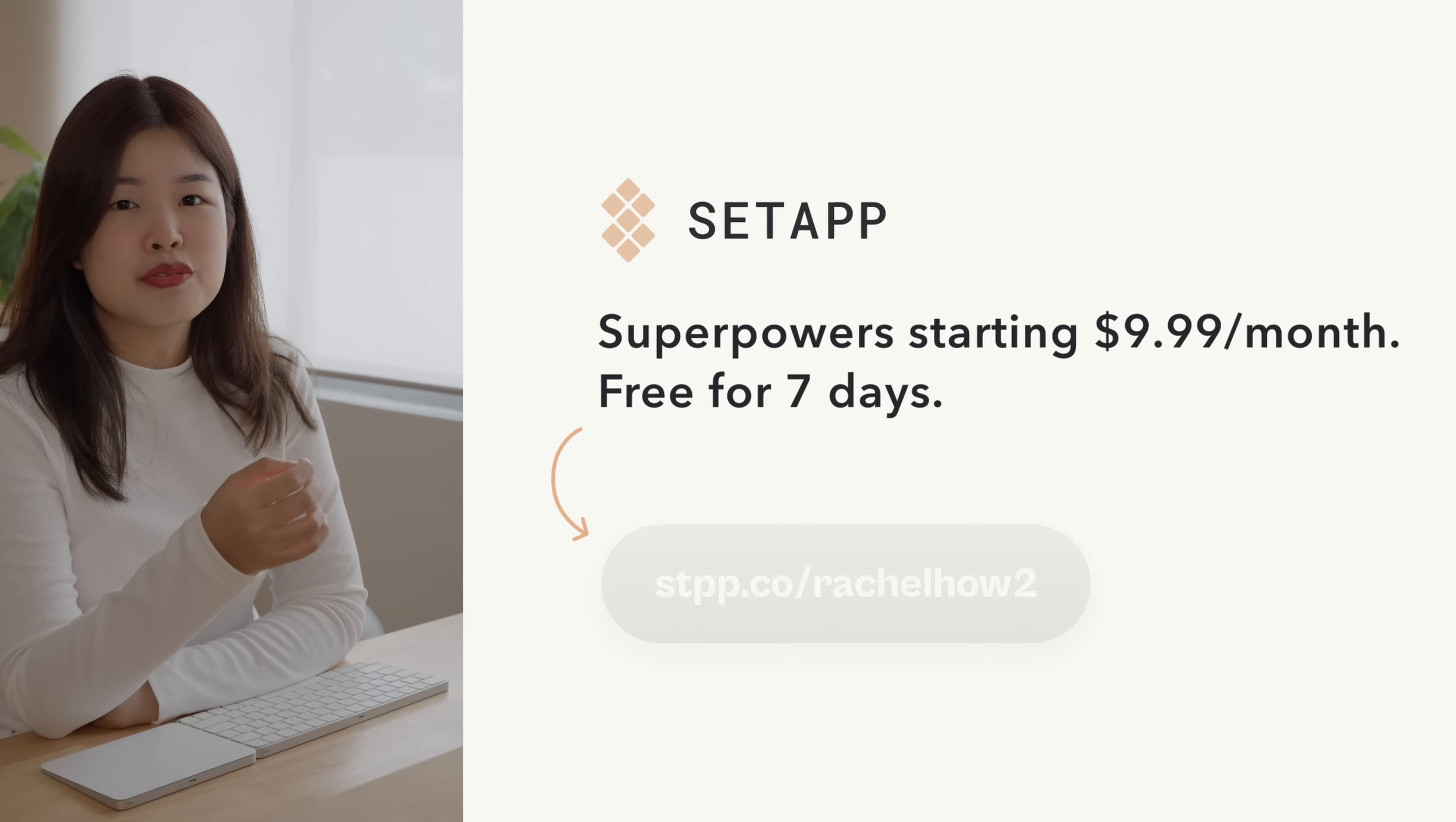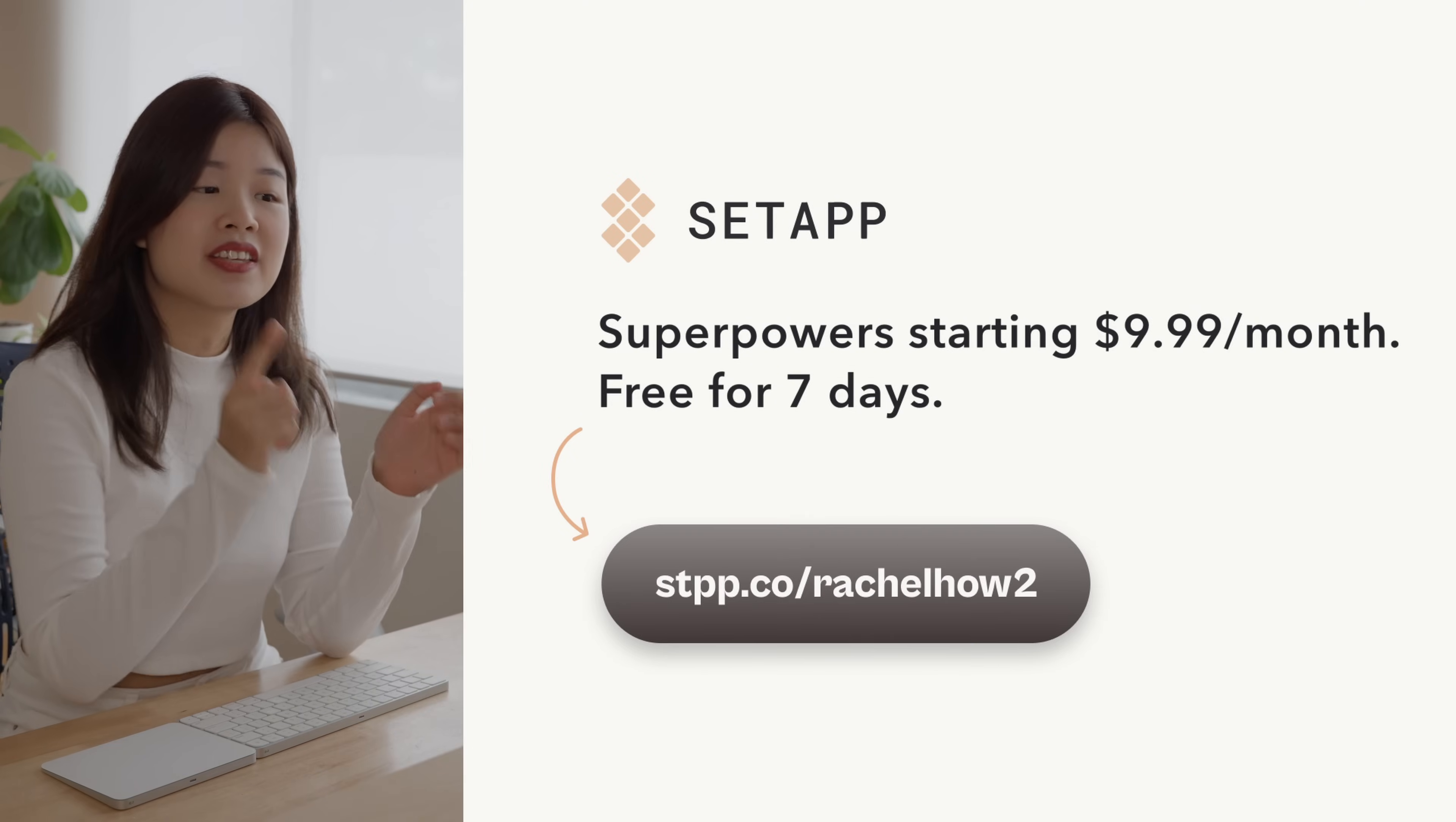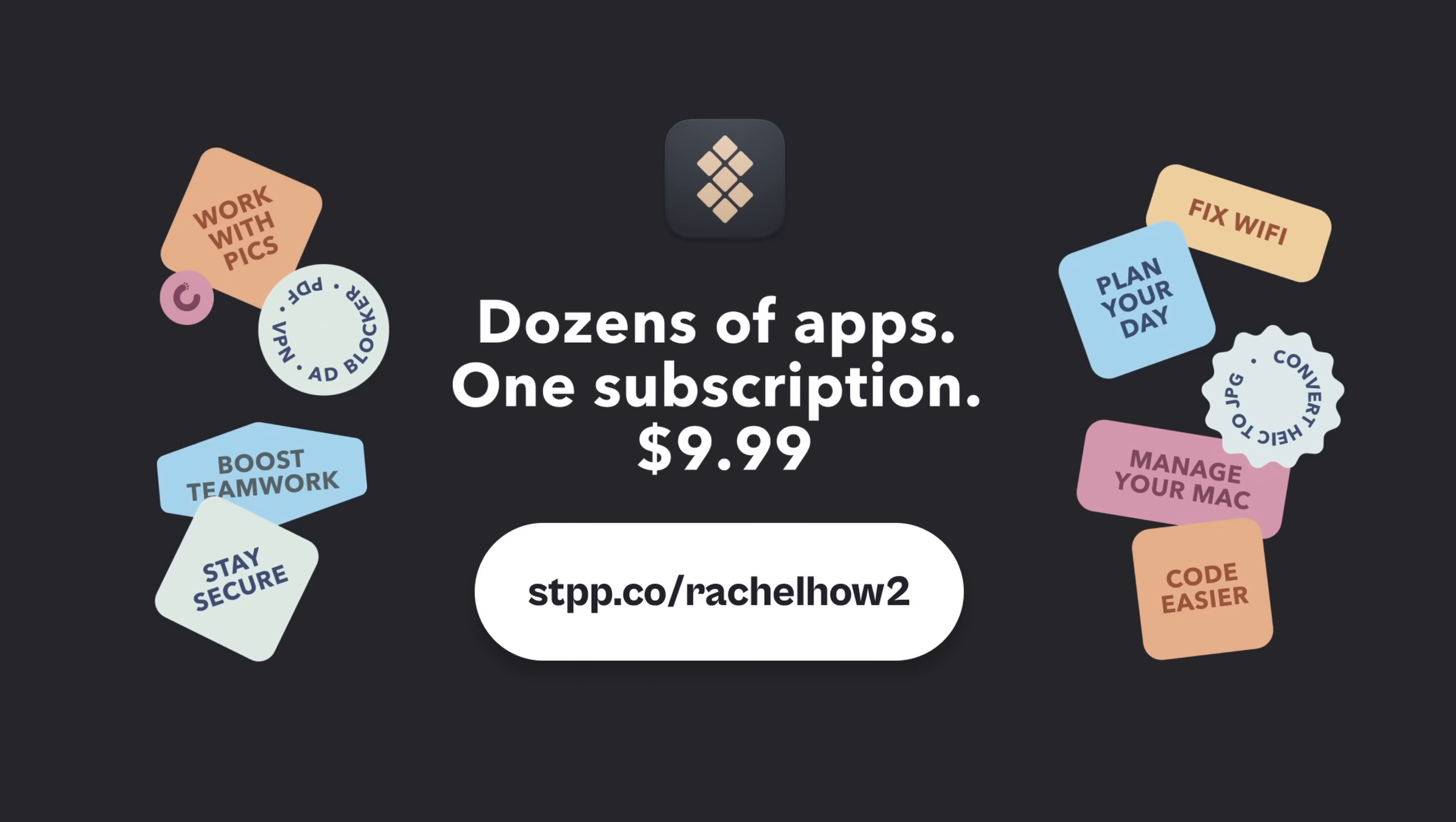Try Setapp for 7 days free using this link. After that, it's only $9.99 each month. Now let's kickstart the redesign.